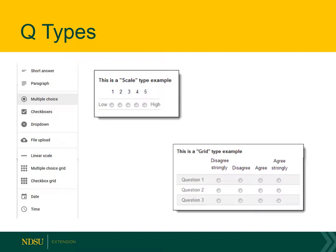Next is multiple choice, where people choose one option from a list. Next is checkboxes, where they can choose more than one option from a list. Drop down is next — that's the same as multiple choice, but they click an arrow to see all their options and choose just one. However, I suggest not using the drop-down option, as it's not really web or user friendly. Next is file upload — if you want people to upload an image or a Word document, they can do that, but it's restricted to people who have an NDSU Google Apps for Education login, so unfortunately that option won't work for a public-facing form.